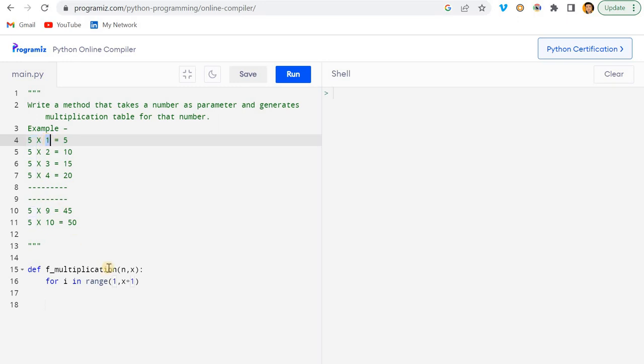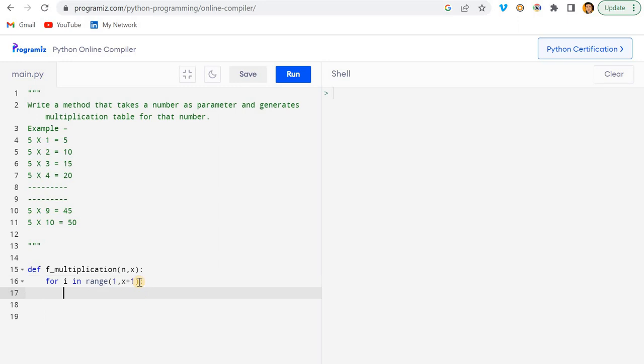I cannot keep here zero, right? Zero in a table we do not have any multiplication of zero. It starts from 1 and goes till the number. That's why I added x plus 1, because it is explicit. Now it's simple, just do a print and here I can use formatting.